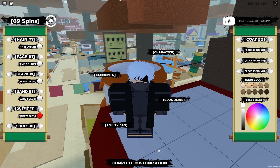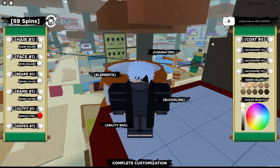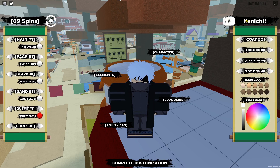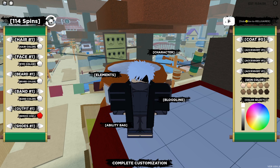The next code is Kenichi — I don't really know how to say that, sorry. It's capital K, lowercase 'enichi', exclamation mark. Hit Enter on that — that's another 45 spins.